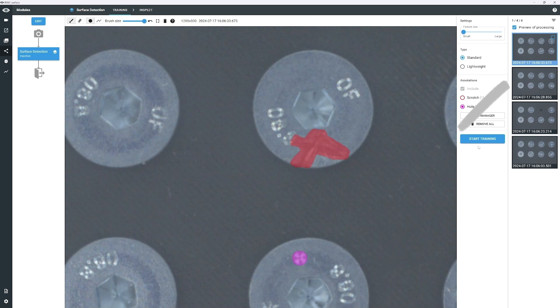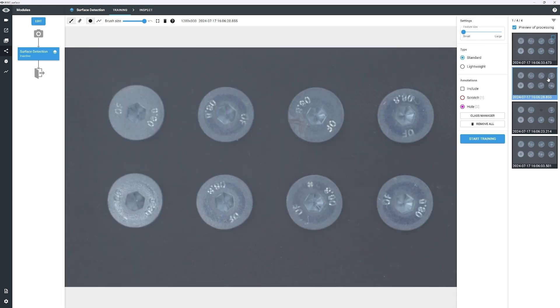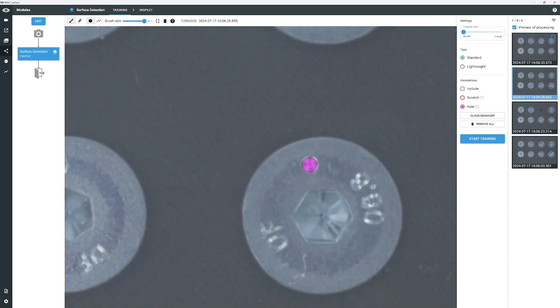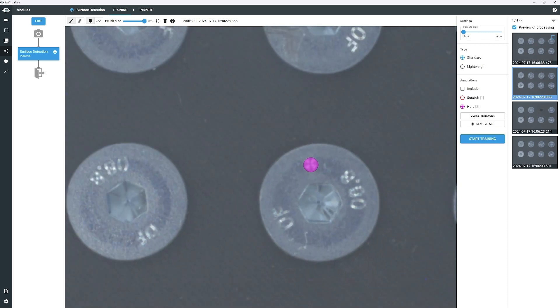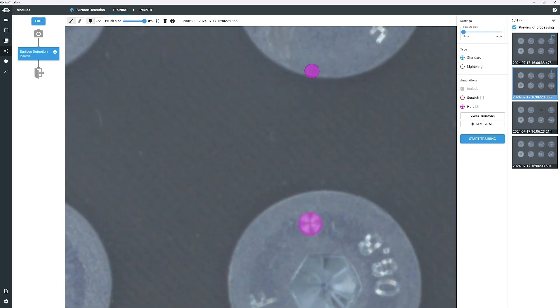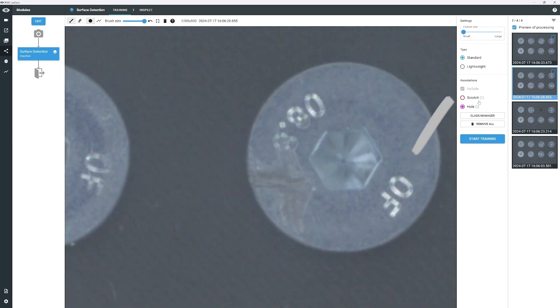Move to the second image. Zoom in, and annotate the hole in the same way. Next, select Scratch from the Annotation menu and choose the Polygon tool.